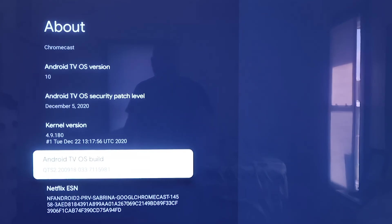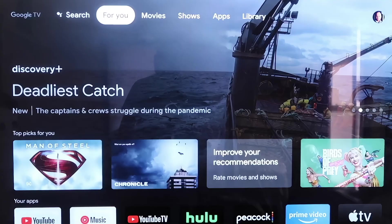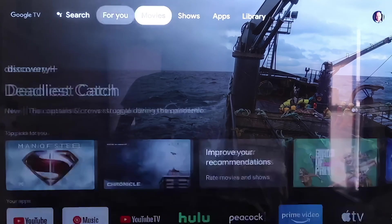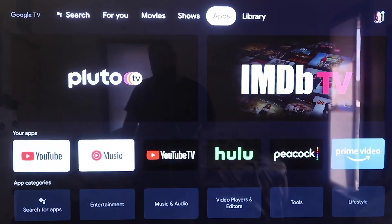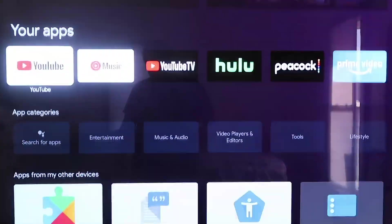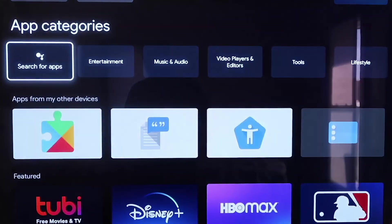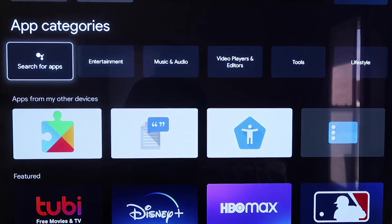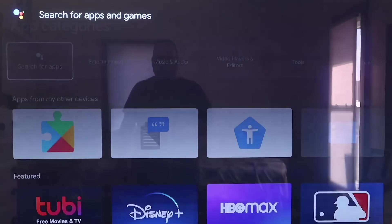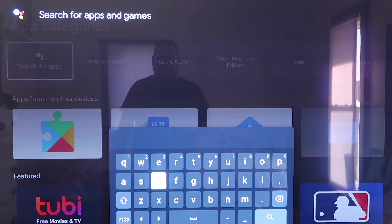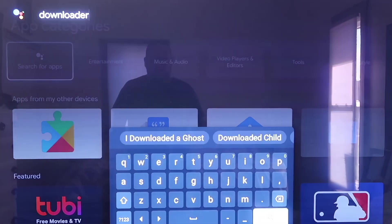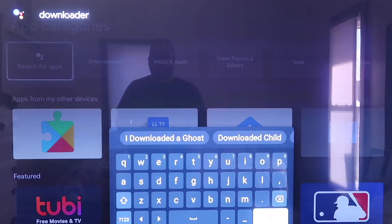From here on the top bar there, you're going to click over to where it says Apps, and then you're going to go right here to where it says Search for Apps. On Search for Apps, you're going to type in Downloader, D-O-W-N-L-O-A-D-E-R.